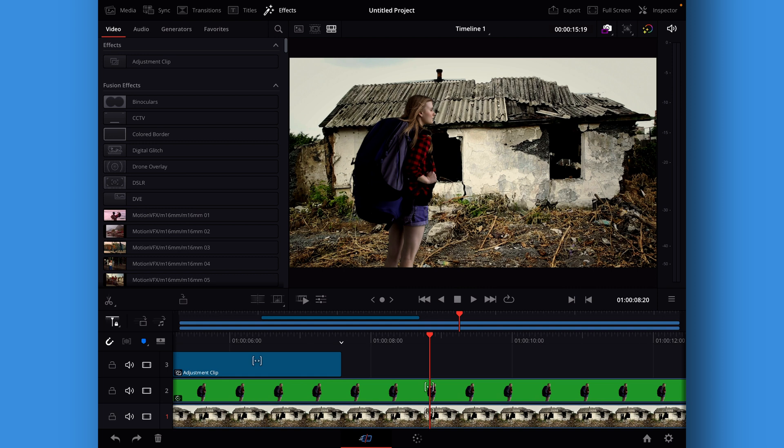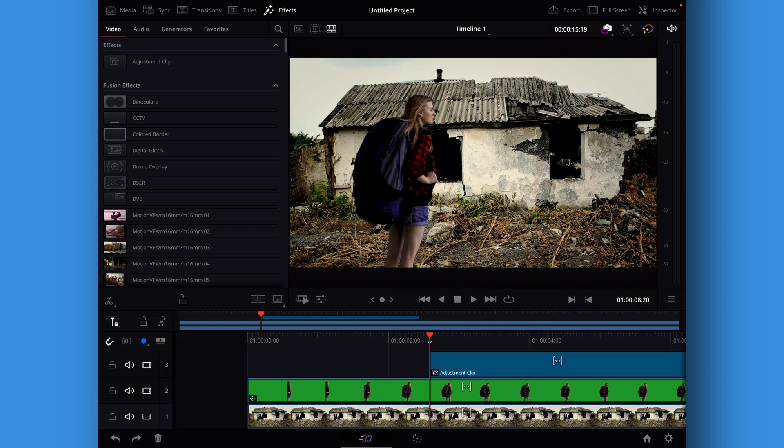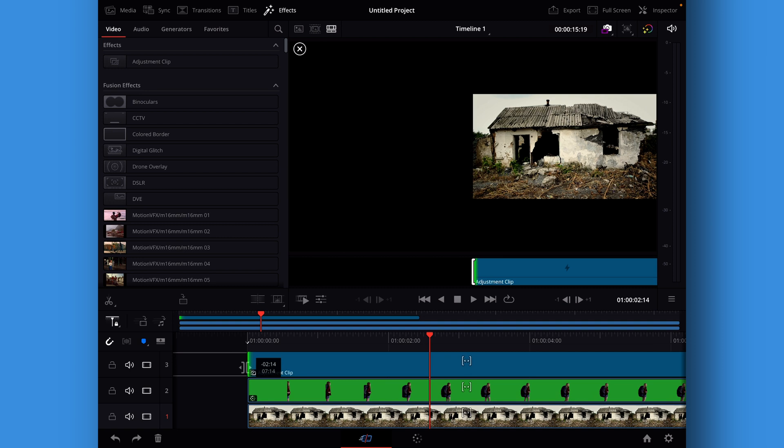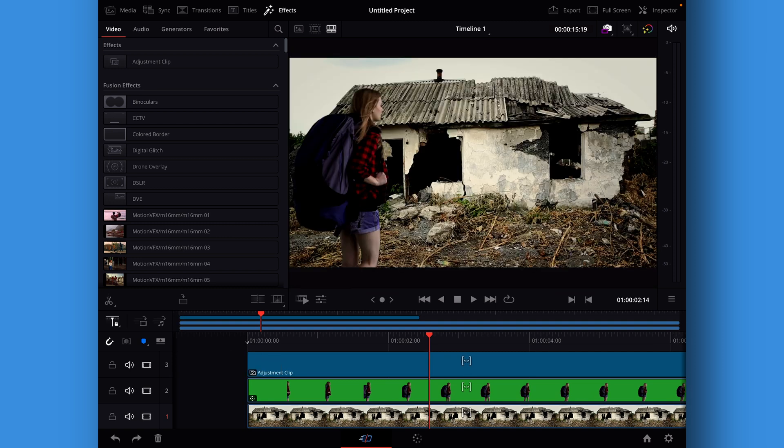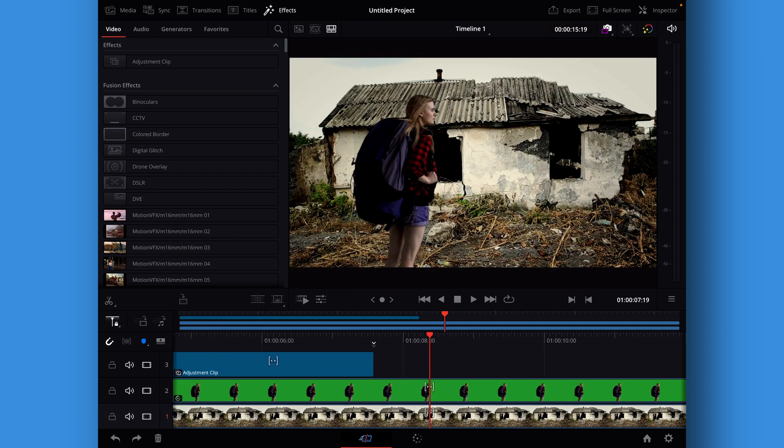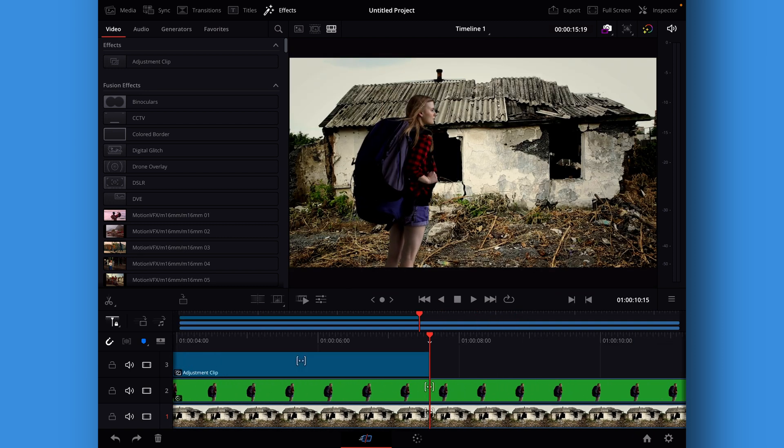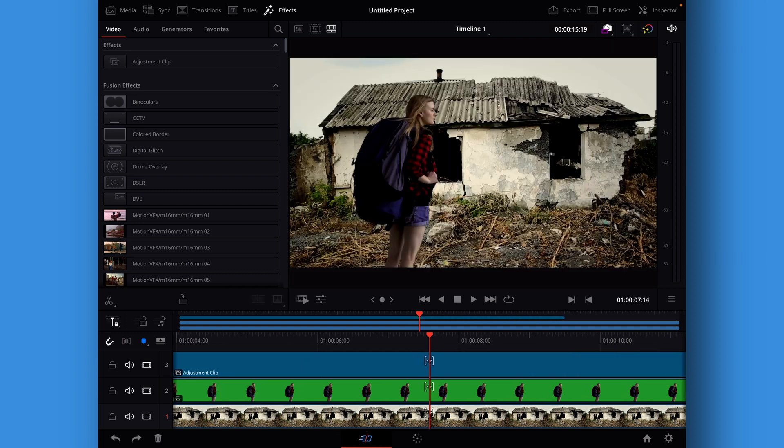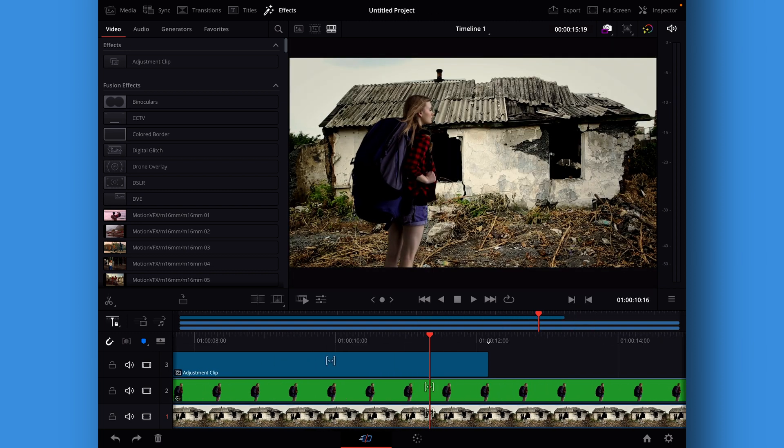And put that on top of everything here on a third video clip. Then I'll just go to the beginning here. I'm going to take my adjustment clip and I'm going to fill that all the way to the end of our clip here.